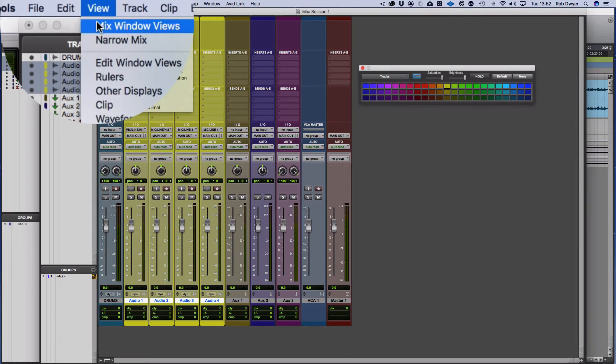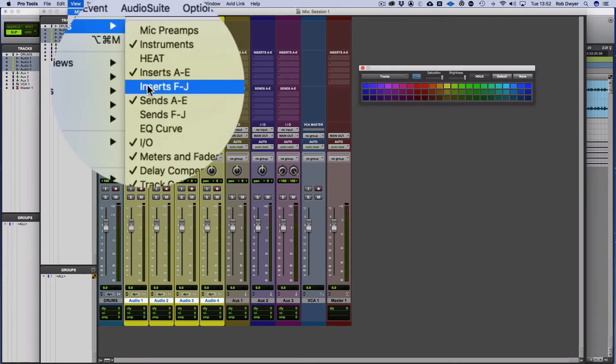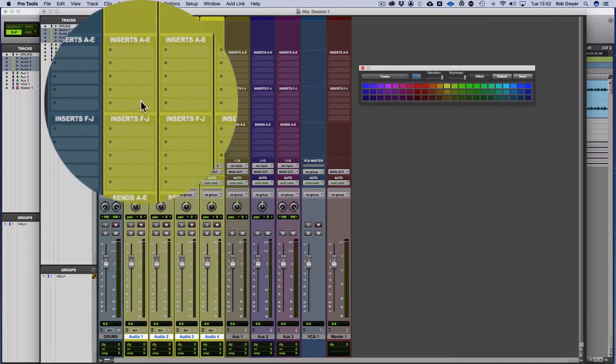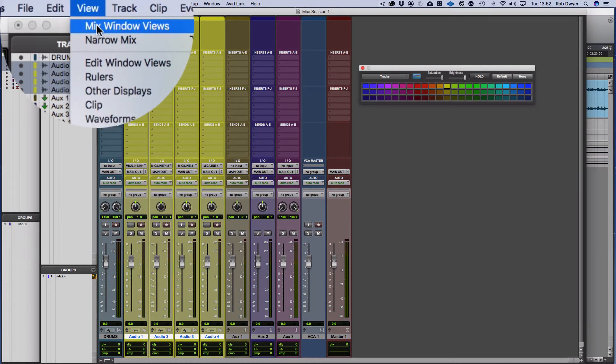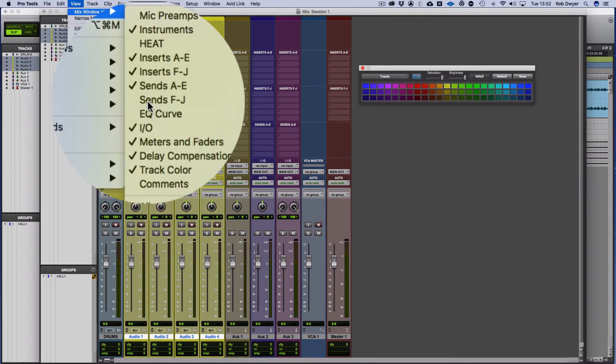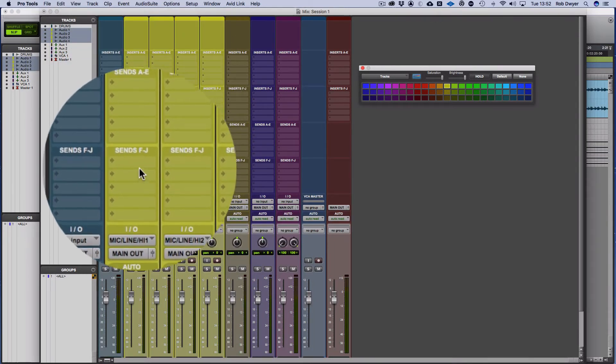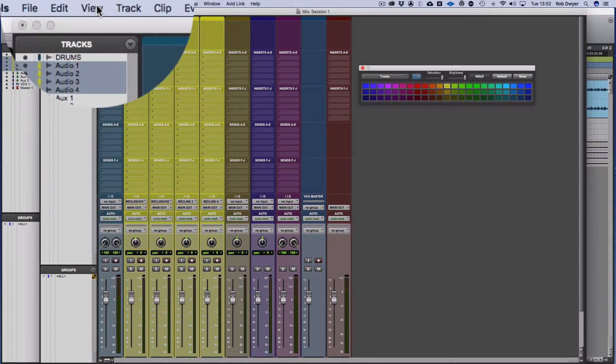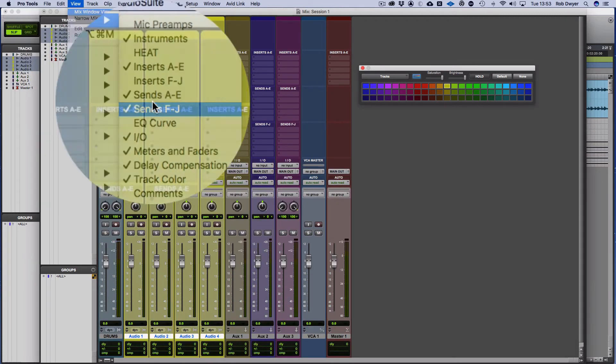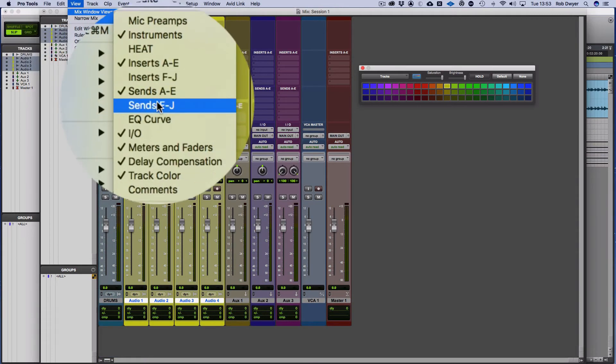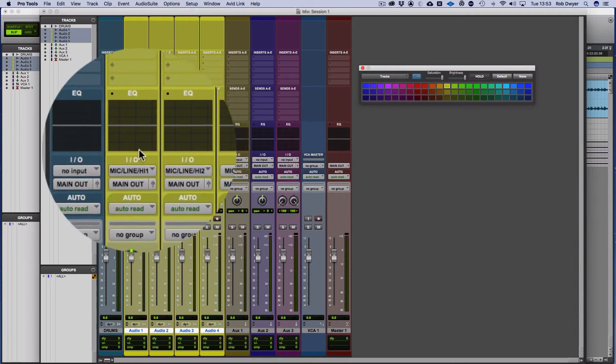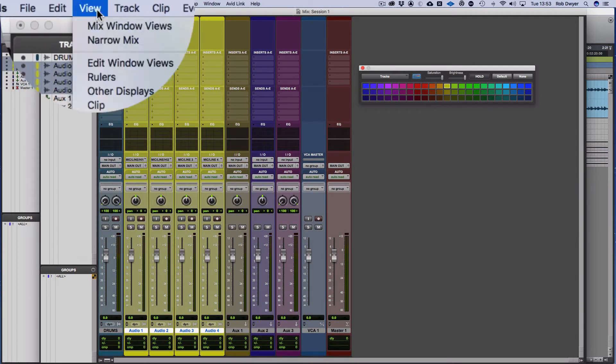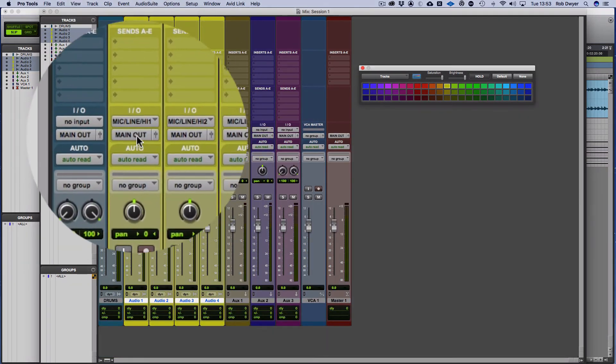through the view, a mix window view, I can add more of those. So I can actually have up to 10 inserts, 10 plugins, by clicking on that. And that shows F to J. And likewise with sends, I can click on that and that also then brings up F to J in terms of sends. I have 10 different sends. I can also show an EQ curve as well if I want to see how my EQs might look as a quick overview. So there's lots of different ways you can see things. It also shows you